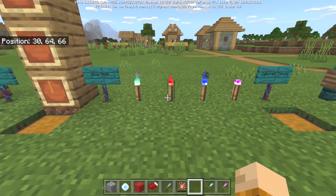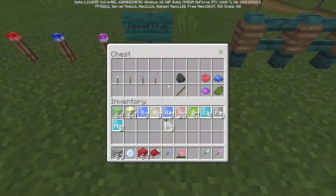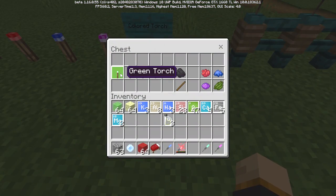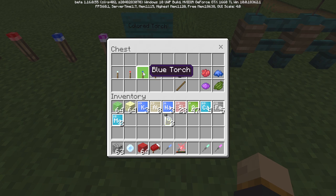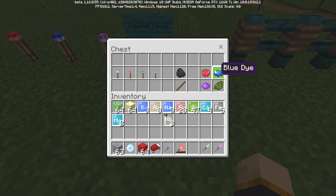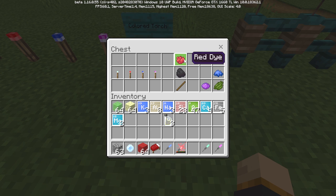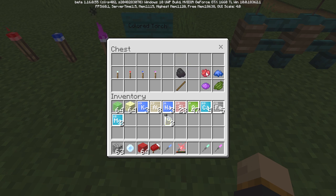Moving on to color torches — there are four different kinds: green, red, blue, and purple. For the recipe you can use any of these four colors, and then you need a piece of coal and a stick when crafting. Basically it's just like a normal torch recipe and the color torch is the outcome.